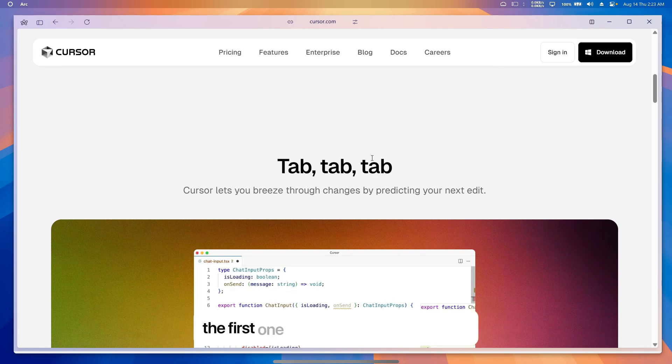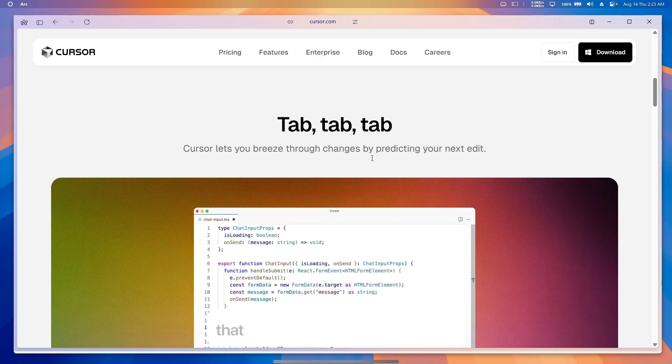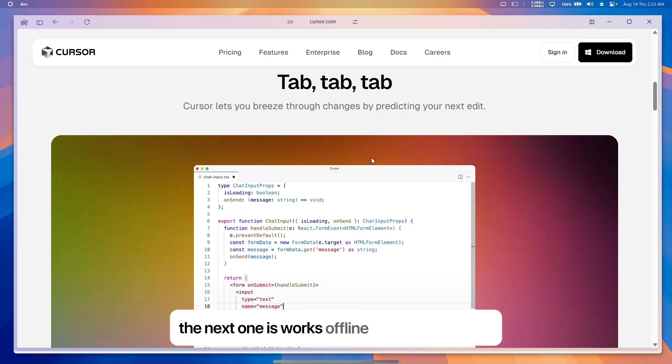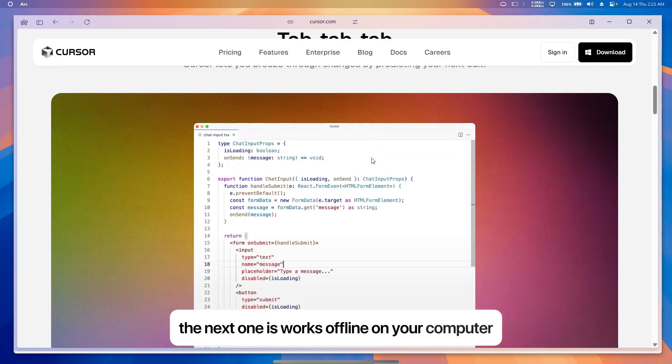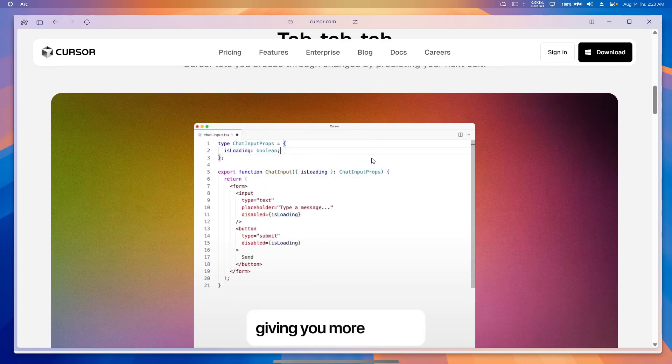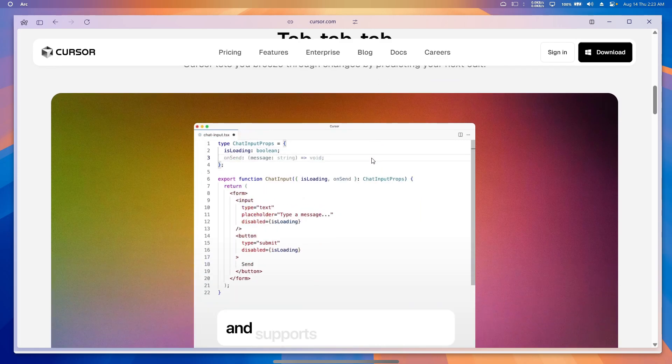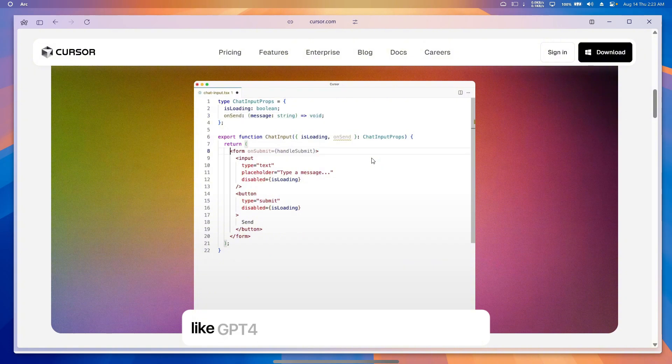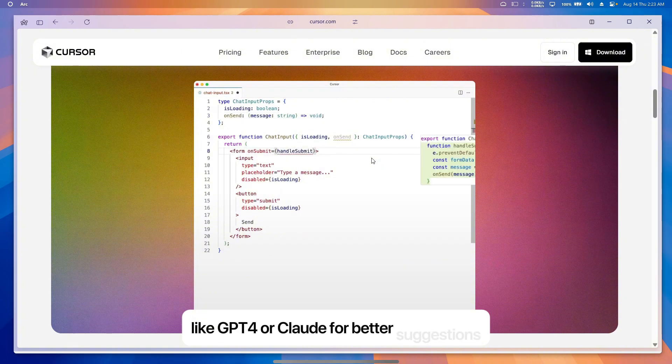There are some key features. First is smart code suggestions that understand your whole project. Next, it works offline on a computer giving you more control, and supports multiple AI models like GPT-4 or Claude for better suggestions. It's great for complex projects like building big apps.